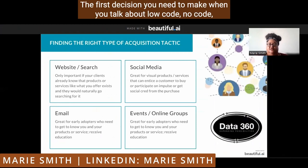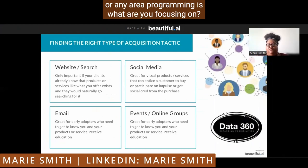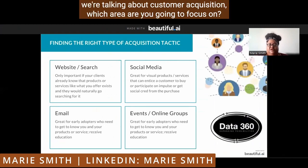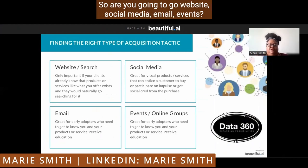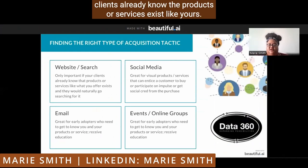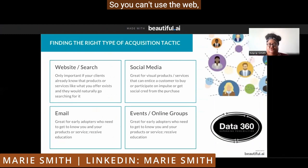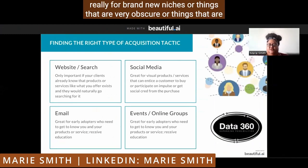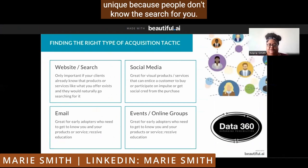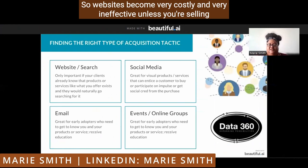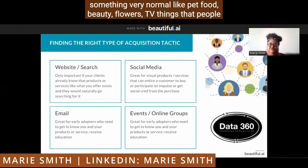The first decision you need to make when you talk about low-code, no-code, or any area of programming is: what are you focusing on? If we're talking about customer acquisition, which area are you going to focus on? What is your superpower? Websites are important only if your clients already know products or services like yours exist. People build lots of websites and then nobody knows they exist. You can't use the web really for brand new niches or things that are very obscure, because people don't know to search for you. Websites become very costly and ineffective unless you're selling something very normal like pet food, beauty, flowers, or TVs — things people already know and are already looking for.